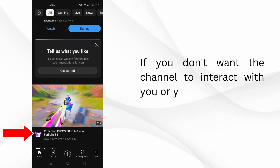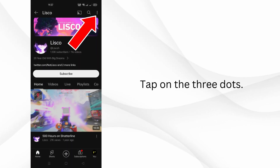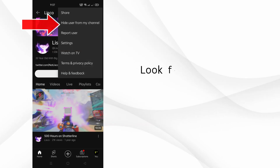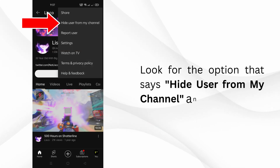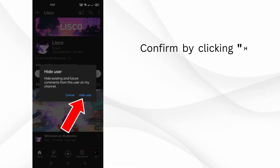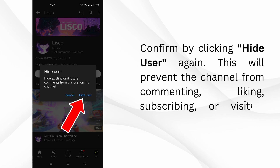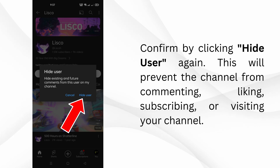If you don't want the channel to interact with you or your channel, go to the channel page and tap on the three dots. Look for the option that says 'Hide User from My Channel' and click on it. Confirm by clicking 'Hide User' again. This will prevent the channel from commenting, liking, subscribing, or visiting your channel.